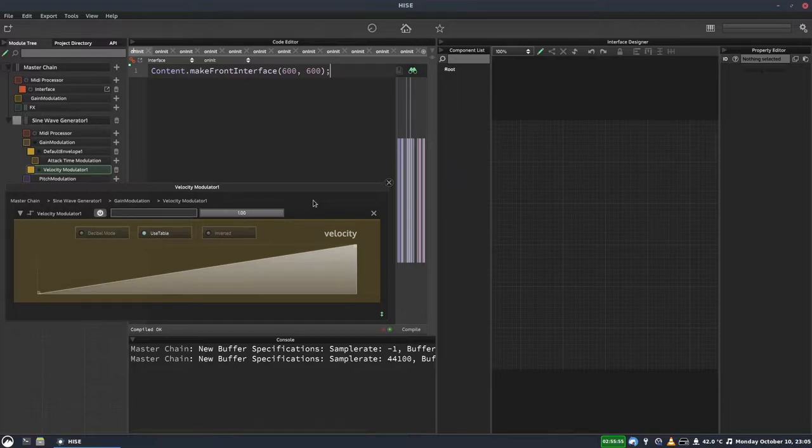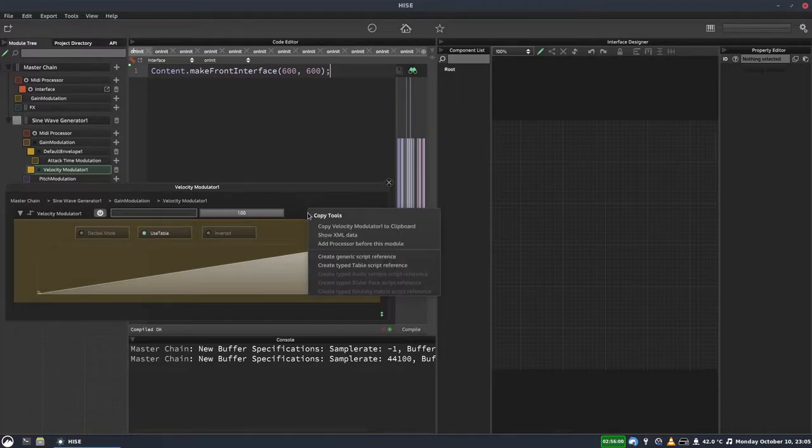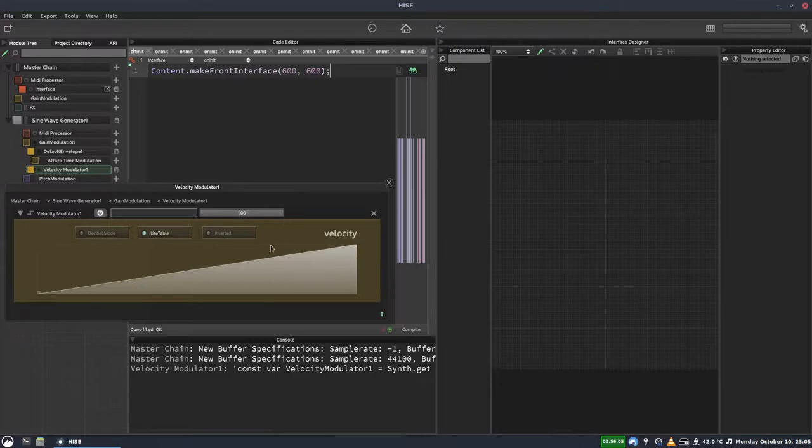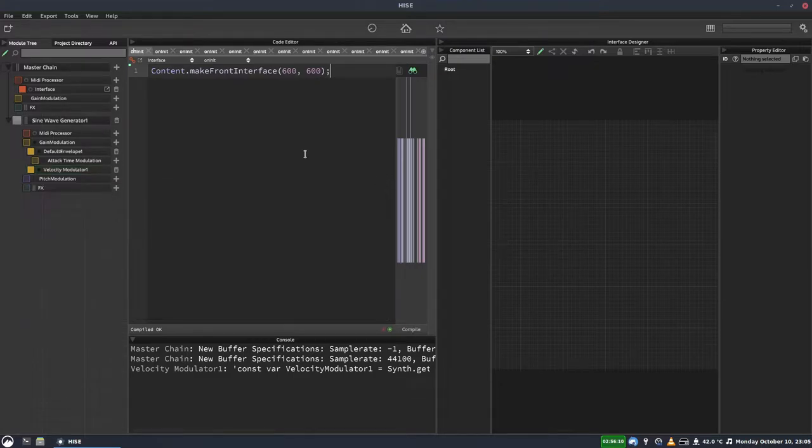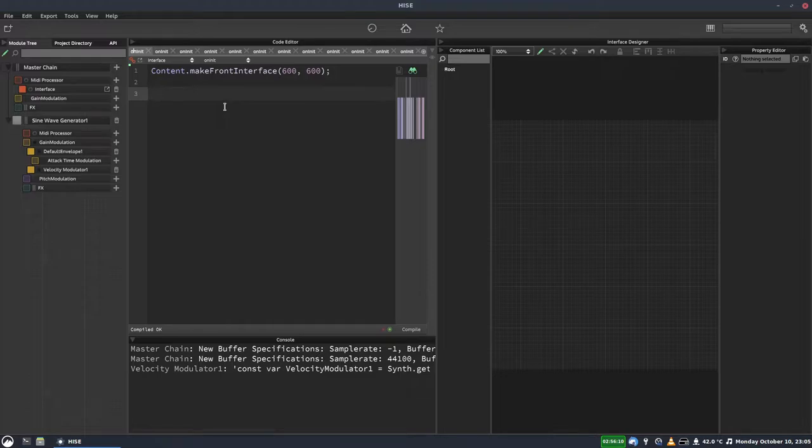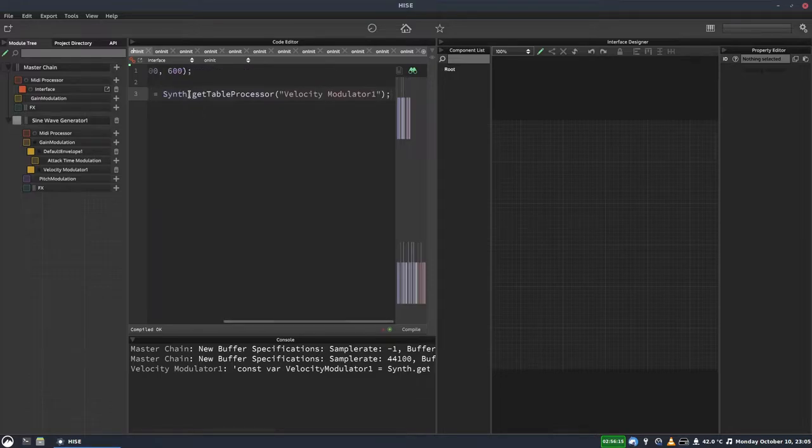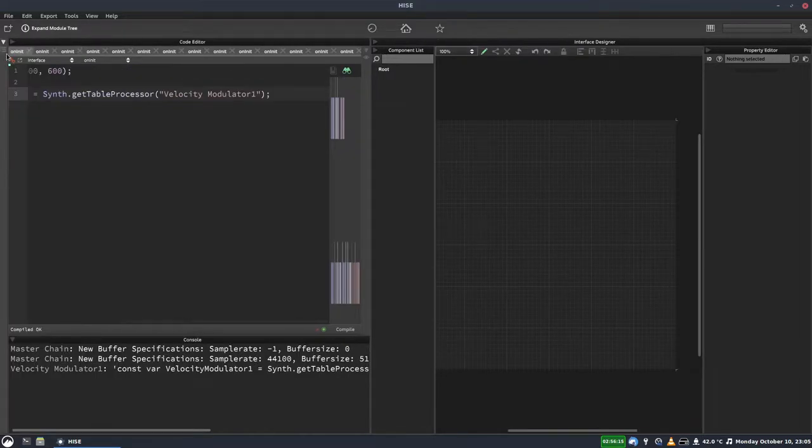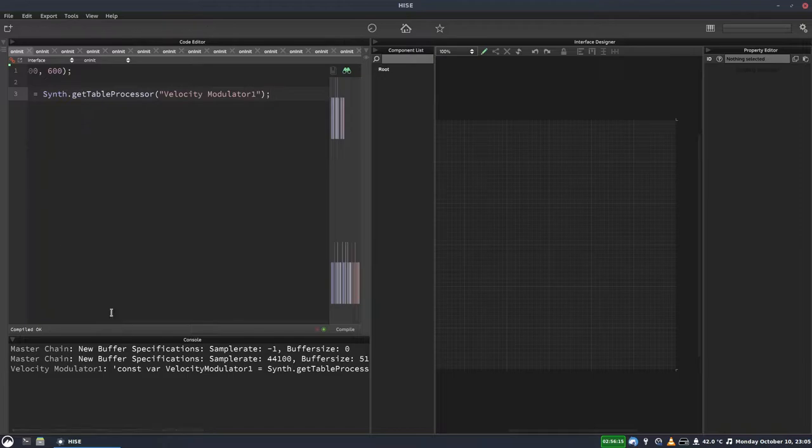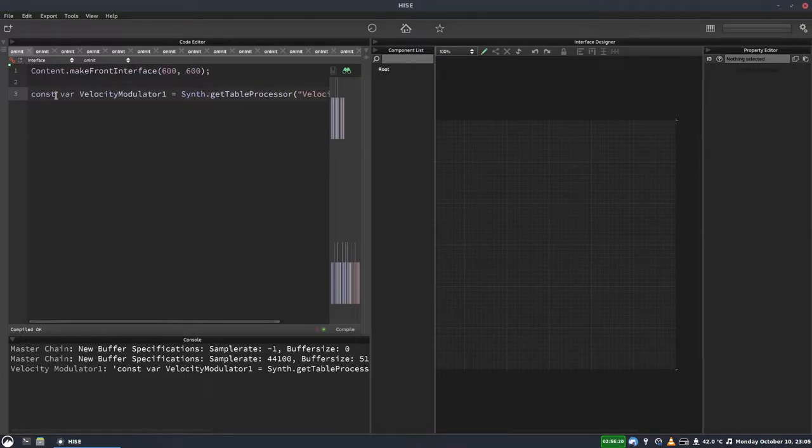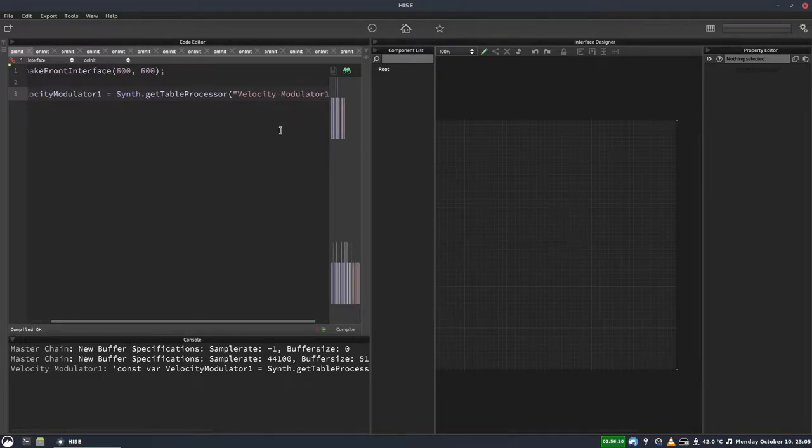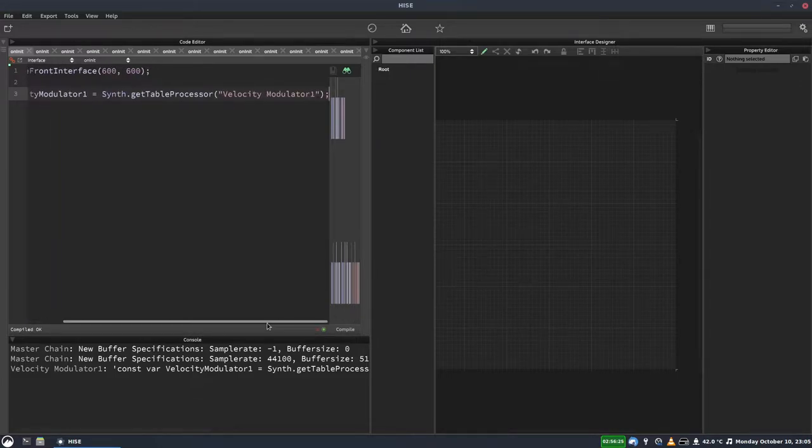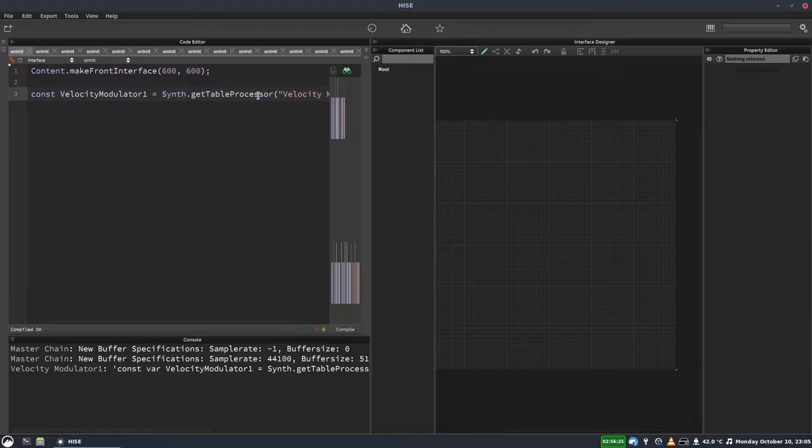We're going to right-click in the header section here and select Create Typed Table Script Reference. So this will create a script reference that is of the type table. And then we'll paste that into our script. Let's make a bit more room here. So that's our reference to that modulator's table.